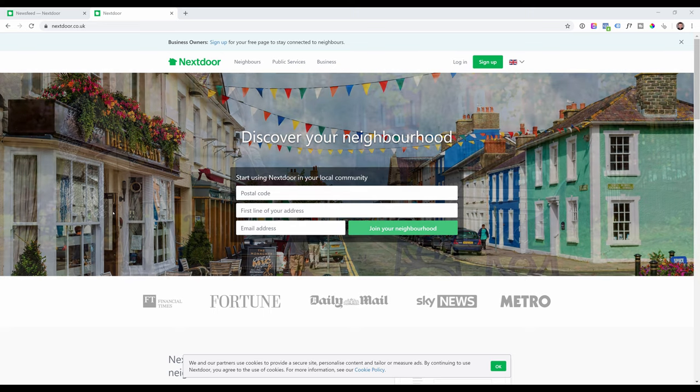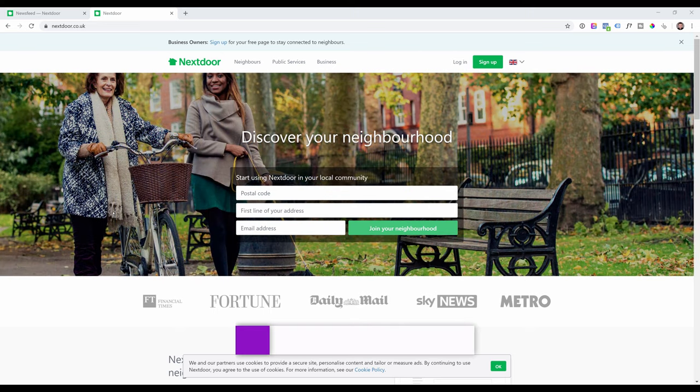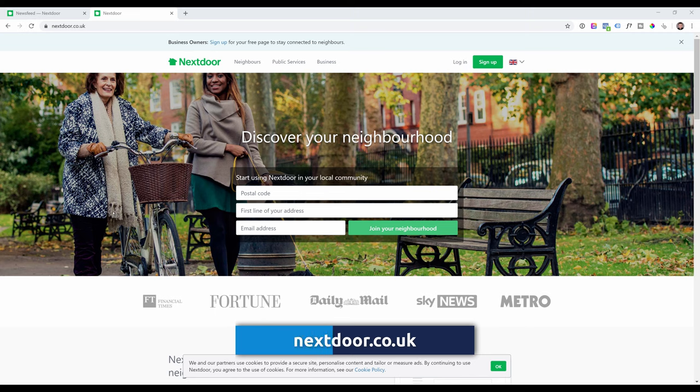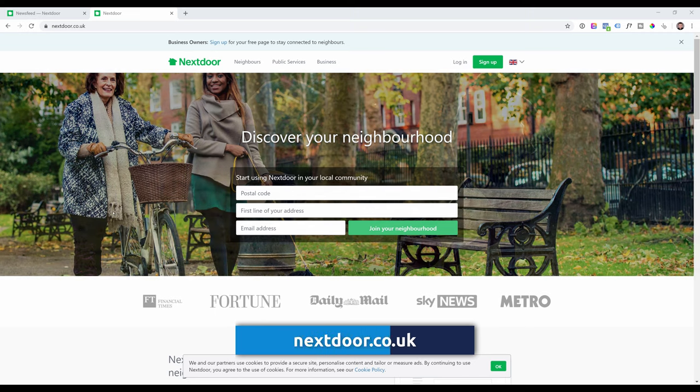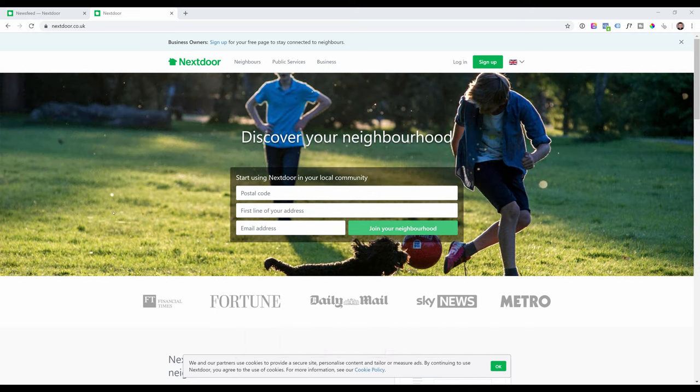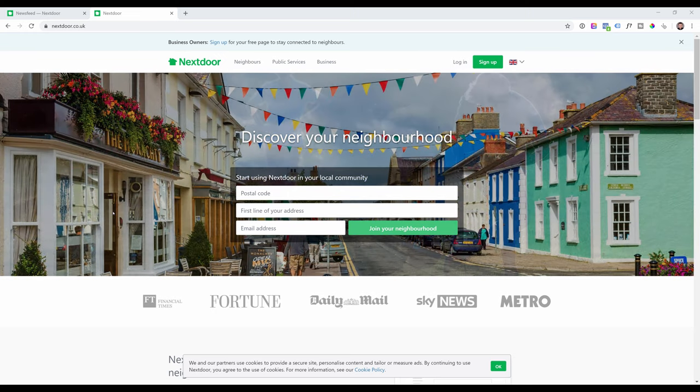So the first thing you want to do is sign up for a personal profile. For that you'll have to go to nextdoor.co.uk. This is a people's platform. The concept behind it is to connect with your next door neighbor, so don't sign up with your business name. I'll show you how to create a business page in just a minute.